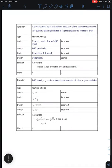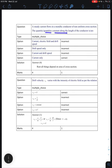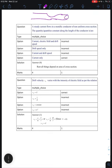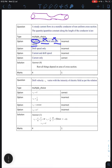Next question: a steady current flows in a metallic conductor of non-uniform cross-section area — which quantity remains constant along the length? Due to changing cross-section, drift velocity and electric field will change. The only quantity that remains constant throughout is the current — option is current.